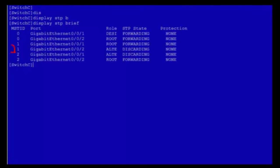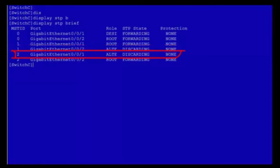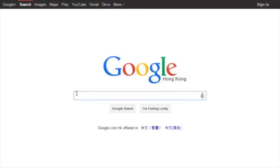Let's see the MSTP configuration result. Run the display stp brief command on switch C. In the command output, GE002 on switch C is the alternate port in MSTi1 and in discarding state — GE002 is blocked in MSTi1 and does not forward traffic. GE001 is the alternate port in MSTi2 and in discarding state — GE001 is blocked in MSTi2 and does not forward traffic. The MSTP configuration is now complete.